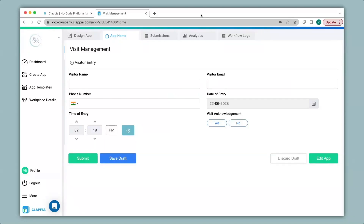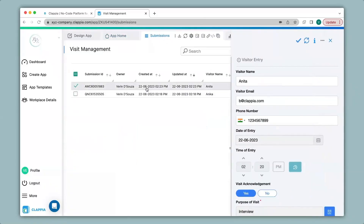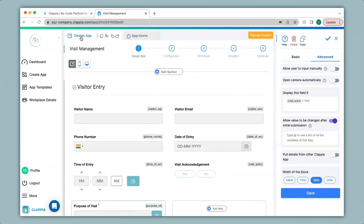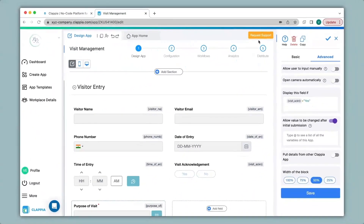To view all the submissions in the web version, click on the submissions tab, then click on any submission to see a right-hand panel with all the captured details. If you would like to download any or all submissions, click the download option and it will download in CSV format. If you have any queries regarding the code scanner block or any other features in Clapia, you can request support by clicking the option here or email us directly at support@clapia.com and we will be happy to assist you.